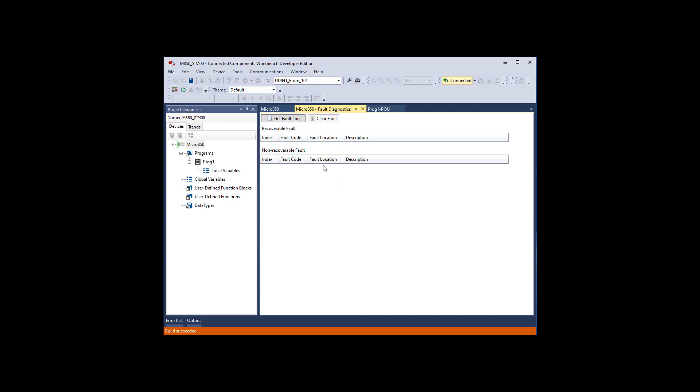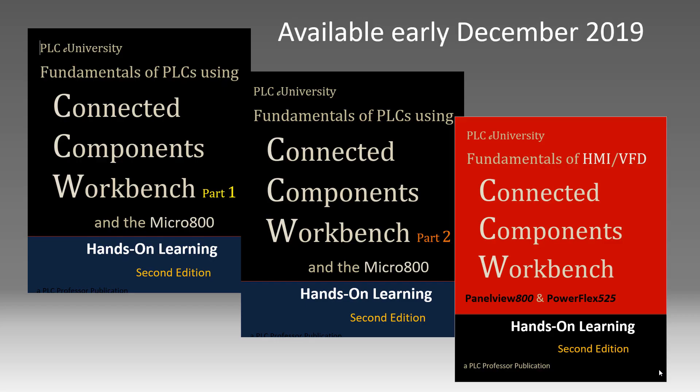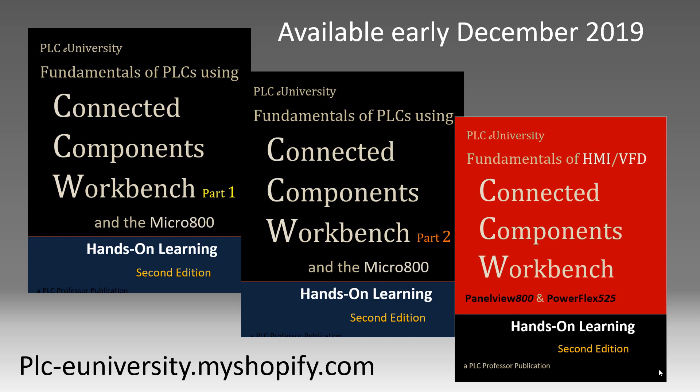We'll go to diagnose, fault, clear fault. If your simulator faults, go to micro 850, fault diagnostics, and you can clear the fault by clicking here. What I was doing was re-downloading the whole program to get it back in the unfaulted condition. This is a little bit quicker, but you have to be online to do it. So if you're going to work with these manuals, they will be available in early December 2019 from PLC eUniversity at myshopify.com.